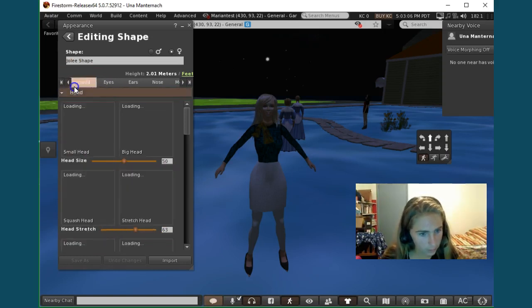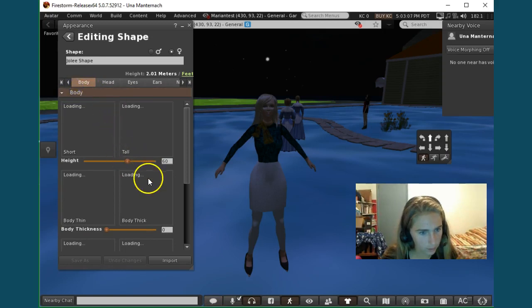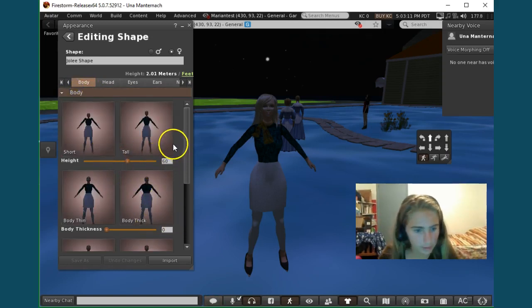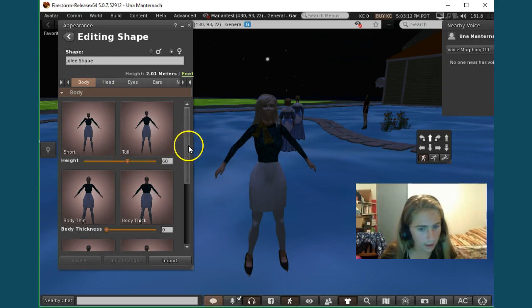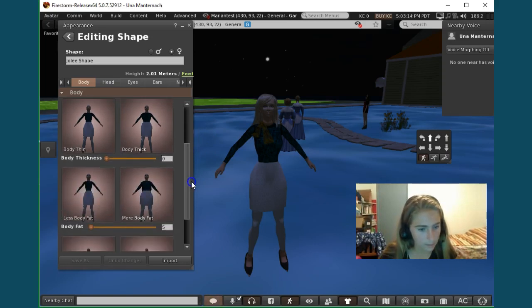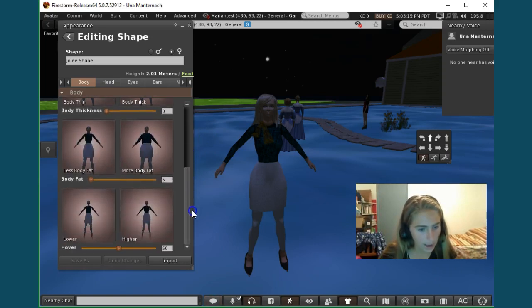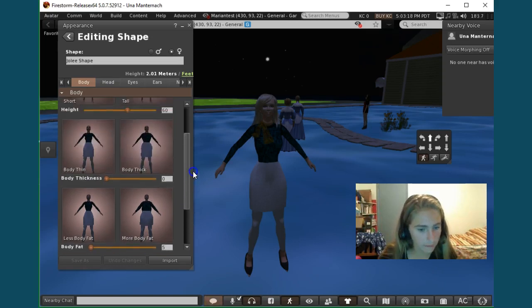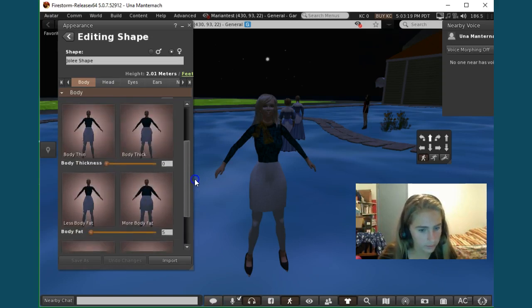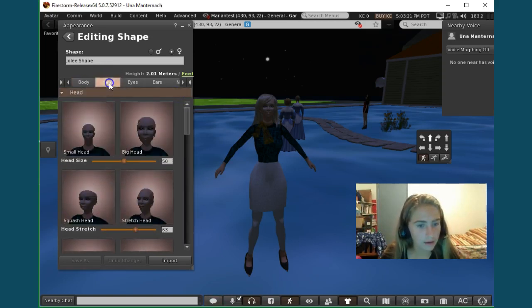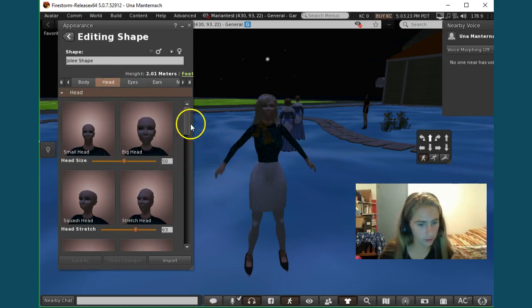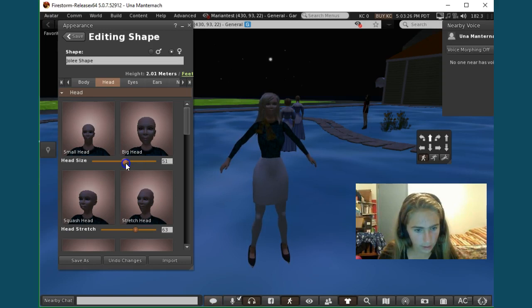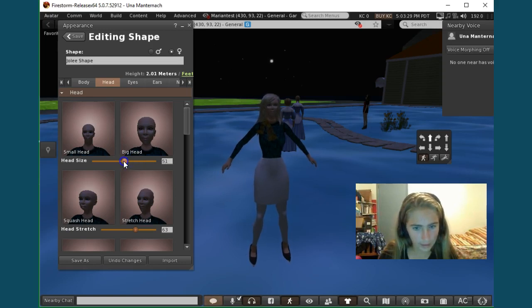You can make her body tall, thin, and you can make it fat, or you can make it hover too if you want. And then her head, you can change those. And so basically you just take this and you can go like that. And if you don't want it to be like that, you just change it back.